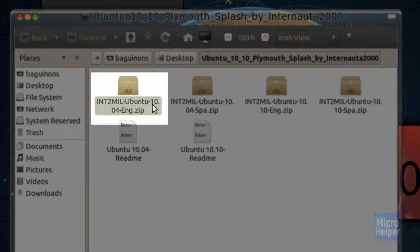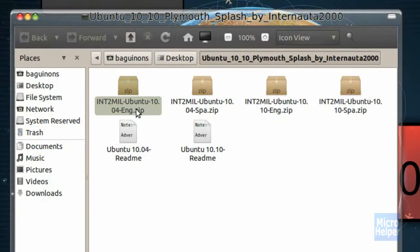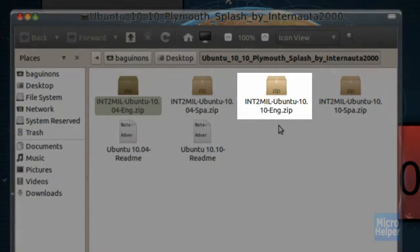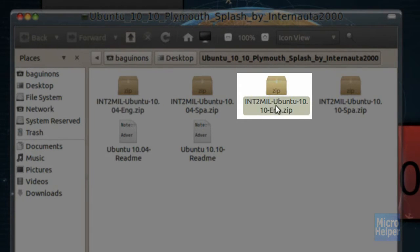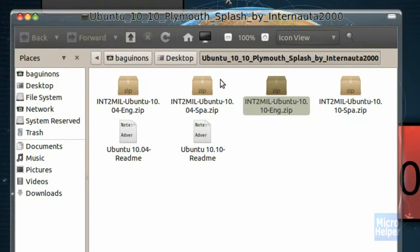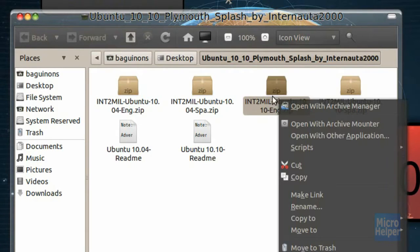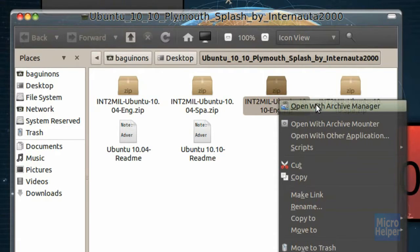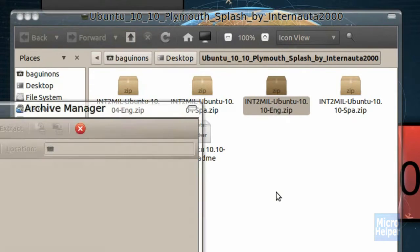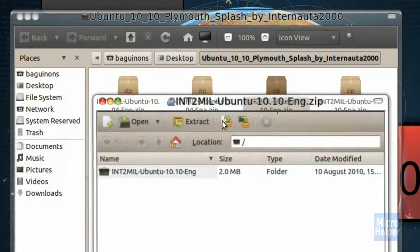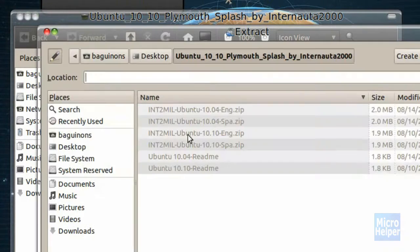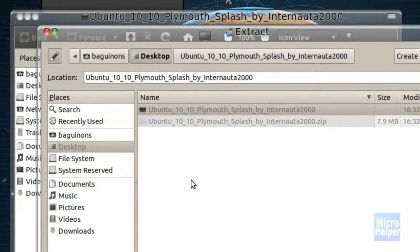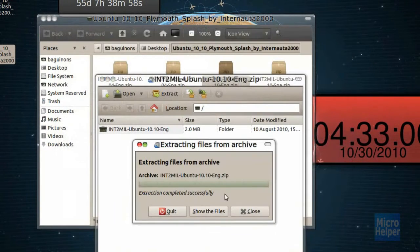Now, you'll notice there's four files. Read it carefully. There's 10.04 English zip file. There's 10.10 English. If you have 10.10, get that or that. By the way, this will work with 32-bit and 64-bit. So, when you see the 10.10, which everybody has, click on open with archive manager. Once you right click on it, this window should pop up. Click on extract and extract it to your desktop. And yeah, your desktop. Click on extract.